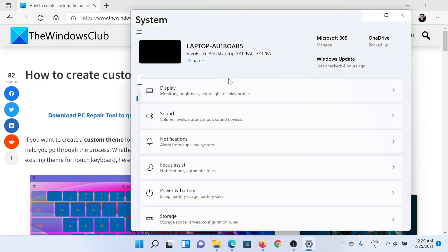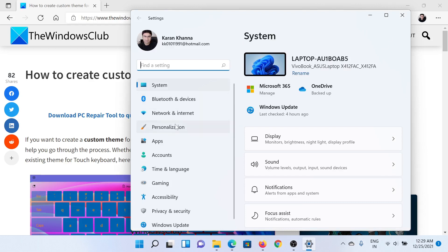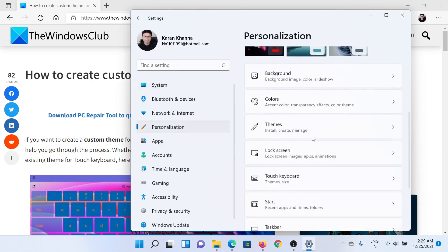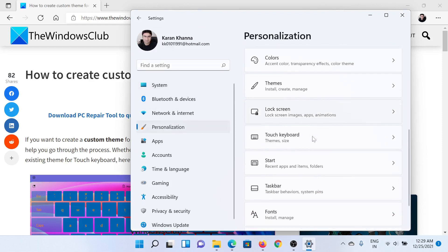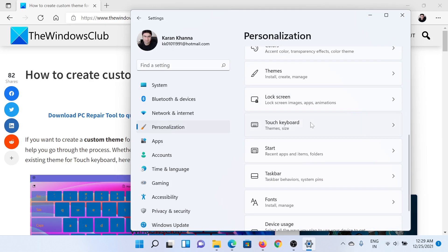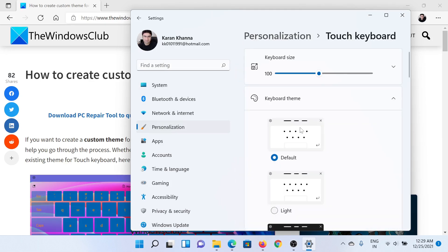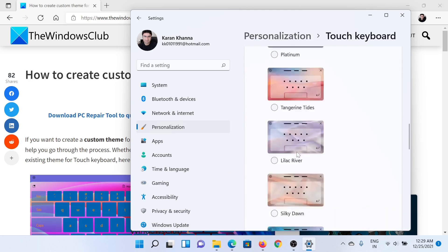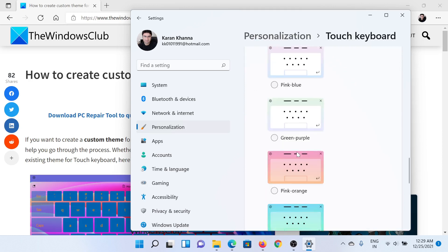In the Settings window, scroll down to the Personalization tab on the list on the left-hand side. In the right pane, scroll down to Touch Keyboard and click on this. Then under Keyboard Theme, scroll down to the absolute last one which says Custom Theme.